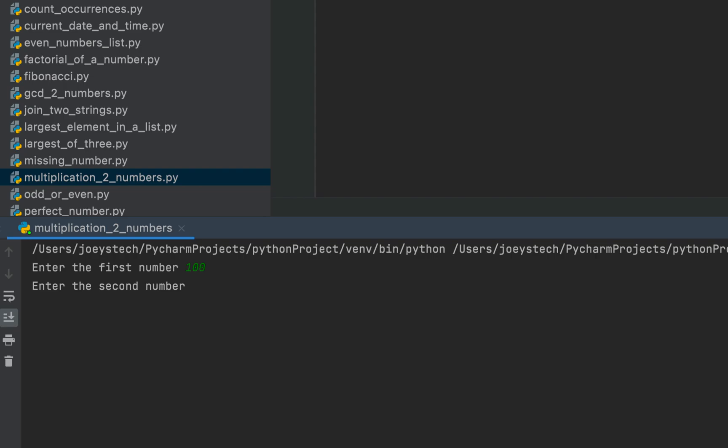And the second number will be 10, and the program says multiplication of 100 and 10 is 1000, which is the correct answer. With this, we have come to the end of this video. I hope you enjoyed learning it.